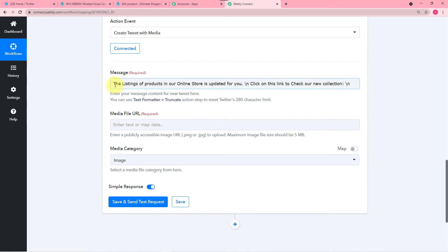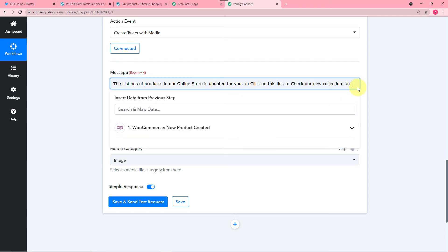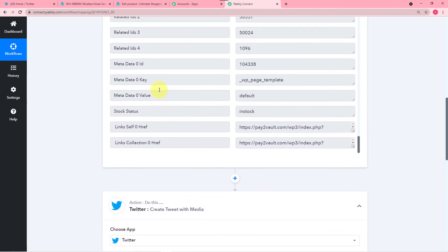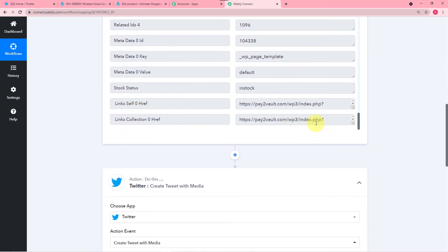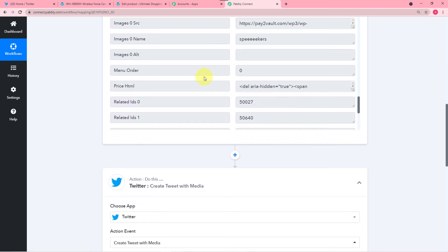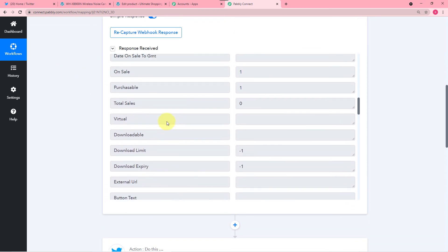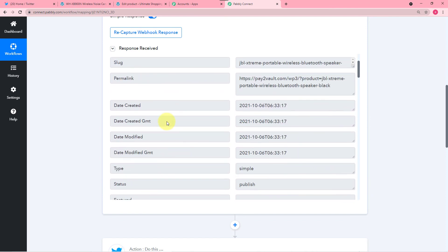So I have entered the message like this: The listings of products in our online store is updated for you. Then I have entered a line breaker using slash N to add another line in my tweet. And then I have written: Click on this link to check our new collection. Then I added another line breaker, and after this I am going to map the link of my product which I found in the first tab where we collected the data — it gave us this permalink.